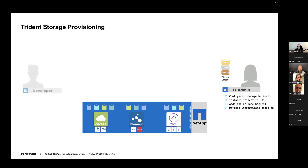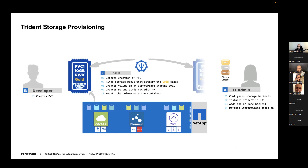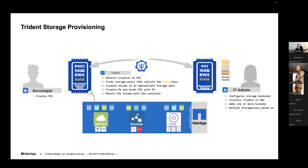Trident sees the request, looks at available backends, physically creates the volume, creates the Kubernetes PV object, and links the PVC to the PV — all done totally dynamically. The developer doesn't have to ask the admin to pre-create volumes. Trident supports ReadWriteOnce, ReadWriteMany, and ReadOnly access modes — ReadWriteMany typically meaning NFS for sharing one volume between pods, ReadWriteOnce more like one-to-one for databases.